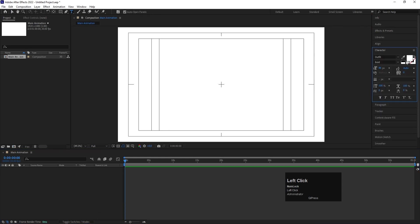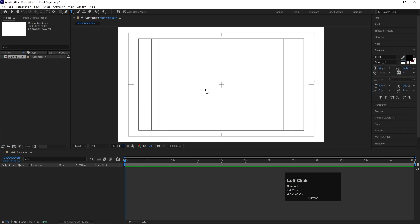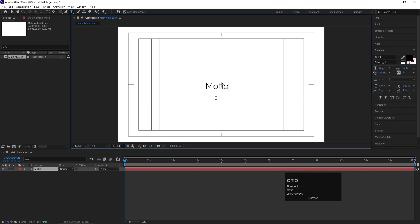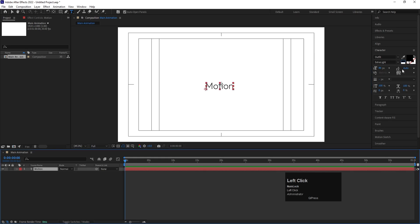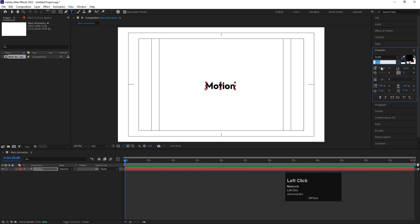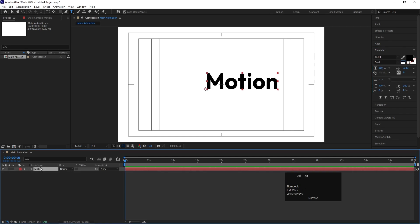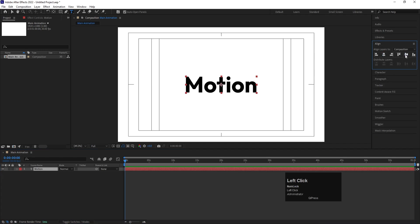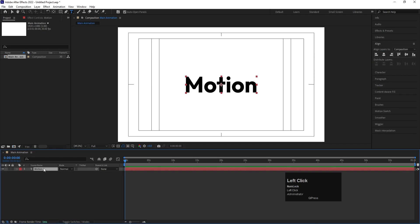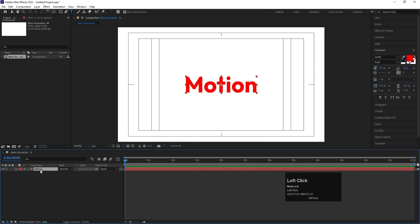I'm going to select my text tool. For the color I'm going to choose black and you can choose any normal font you want. I'll type 'MOTION' here, then select this text and use a bold version of the font. I'll increase the size, then press Ctrl+Alt+Home to align the anchor point to the center. Go to the Align tab and align it horizontally and vertically. Then I'll go to the character menu and change the color to red.